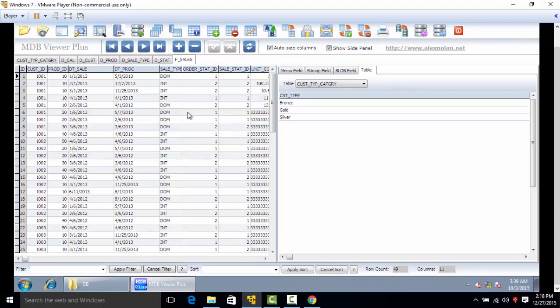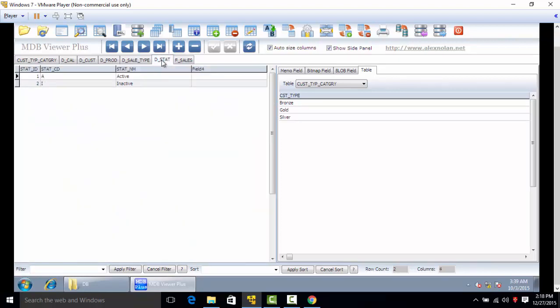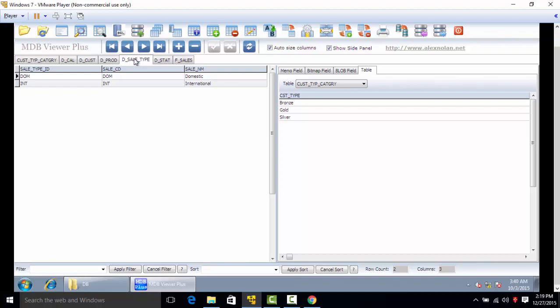As the name suggests, f sales is your fact for the sales. Dcal is your calendar dimension, dsaletype is your sale type dimension.